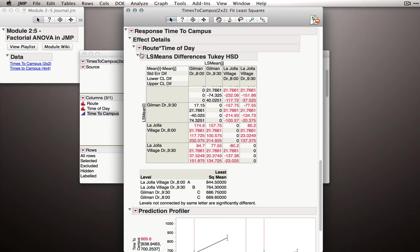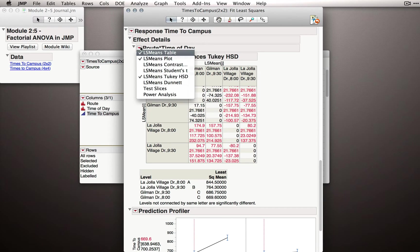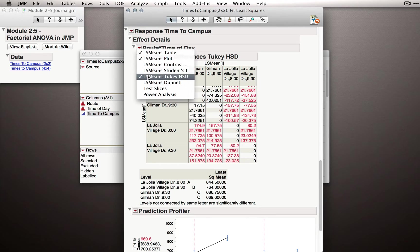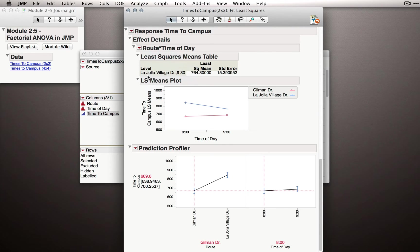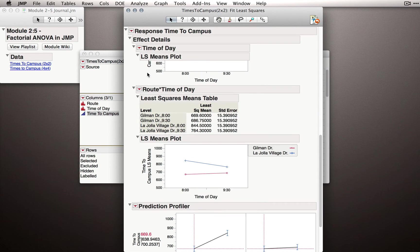Let me go back to the Route by Time of Day section and turn off the Least Squares Means Tukey HSD. And I want to show you one final way to do comparisons between these different means.